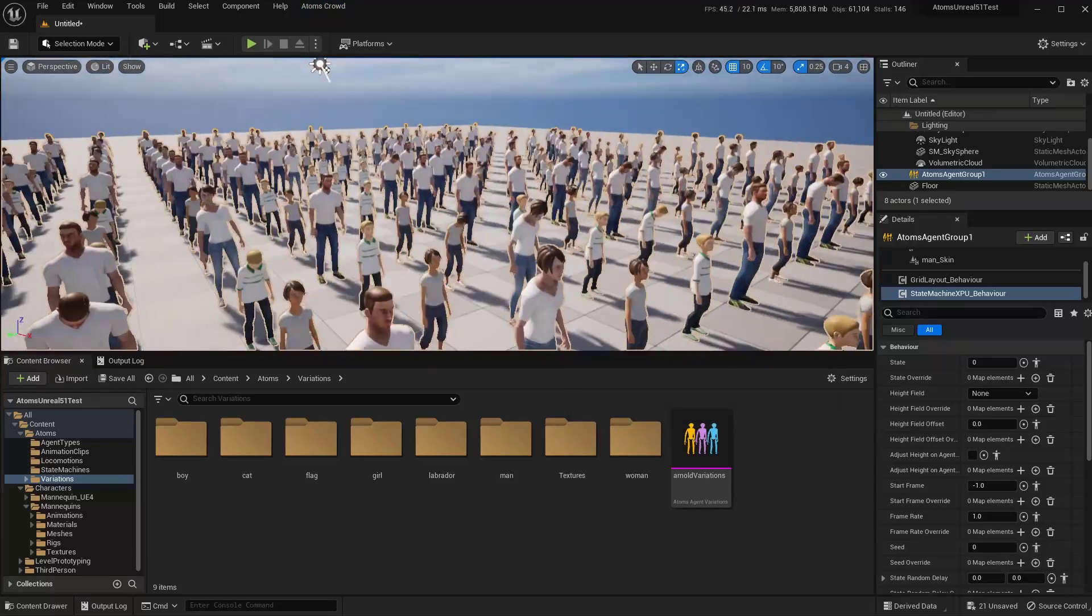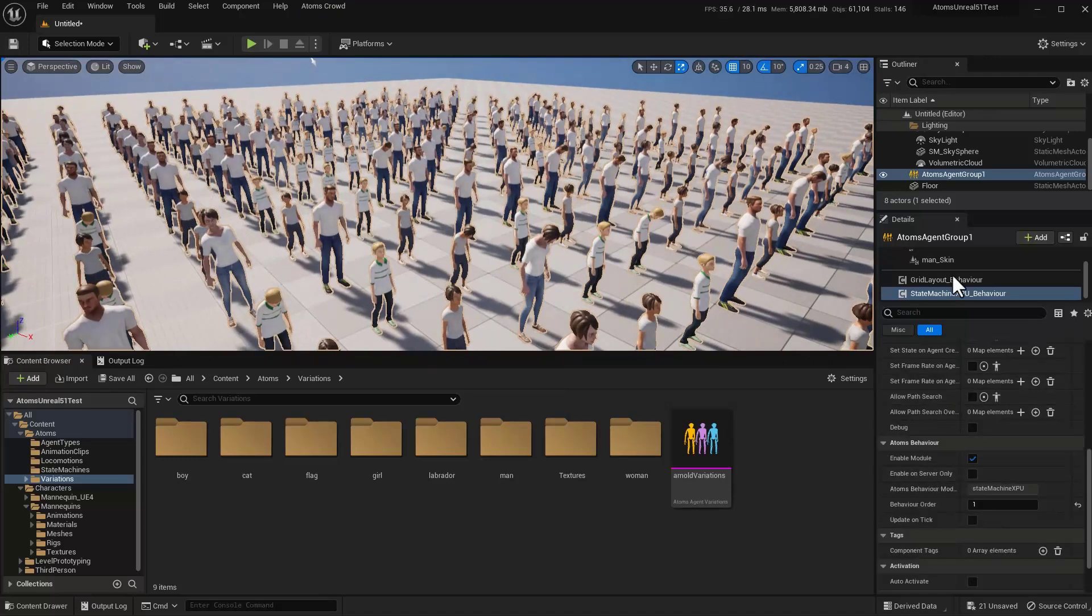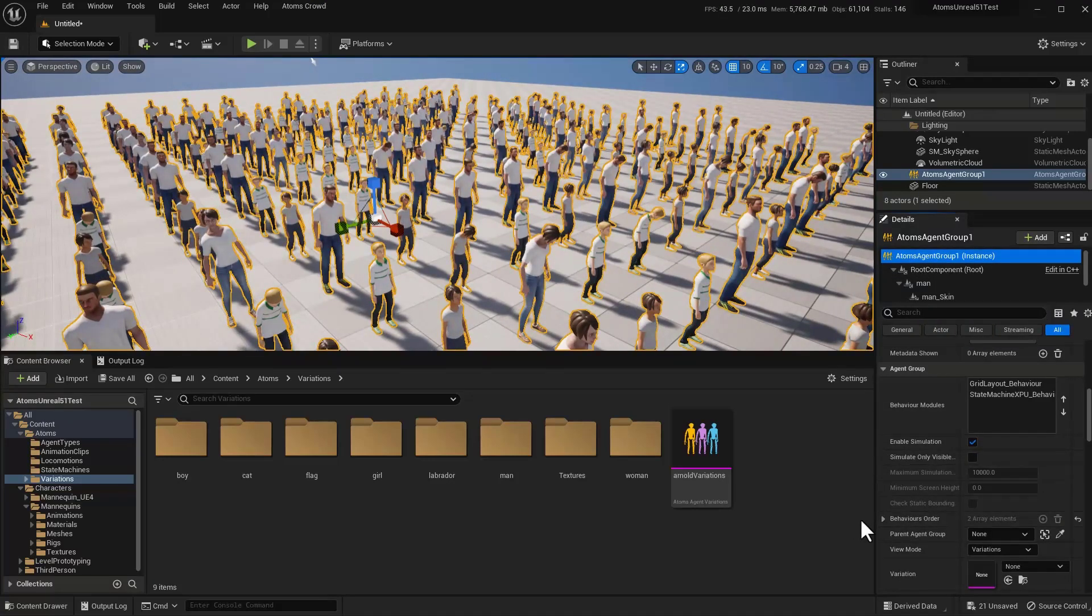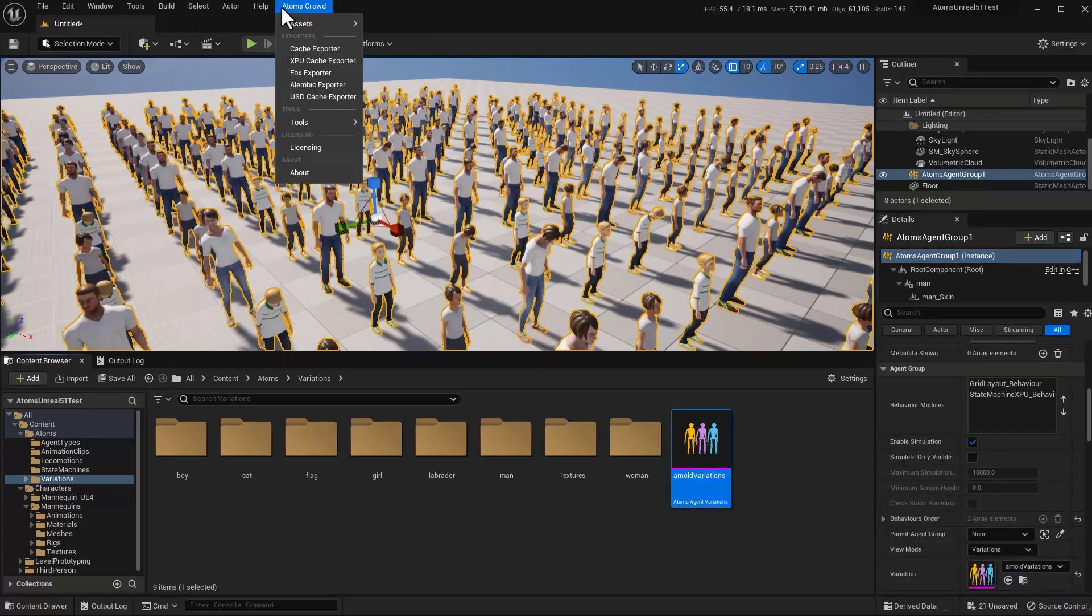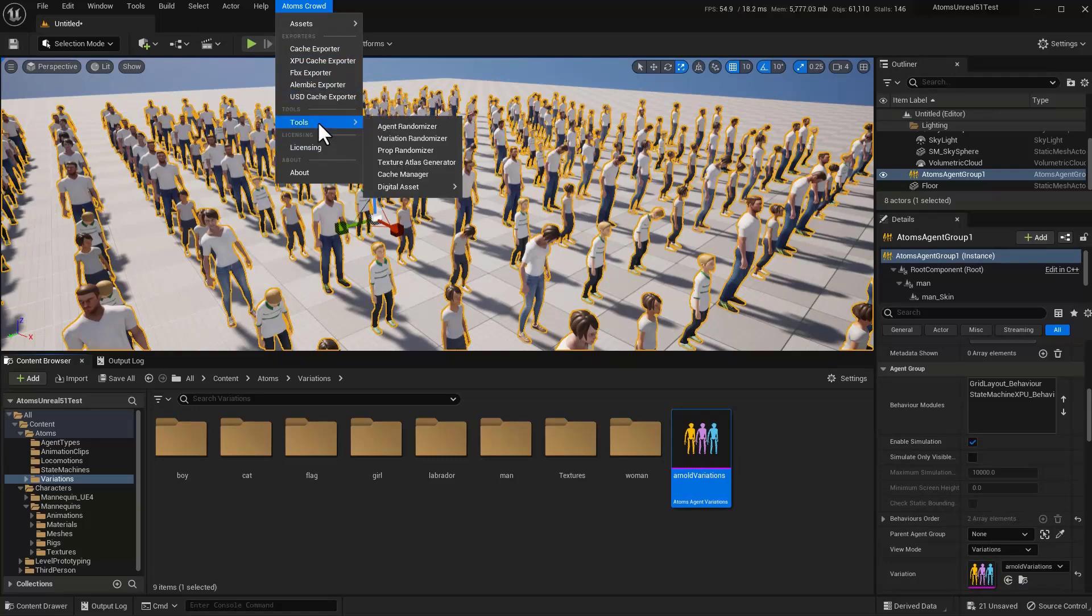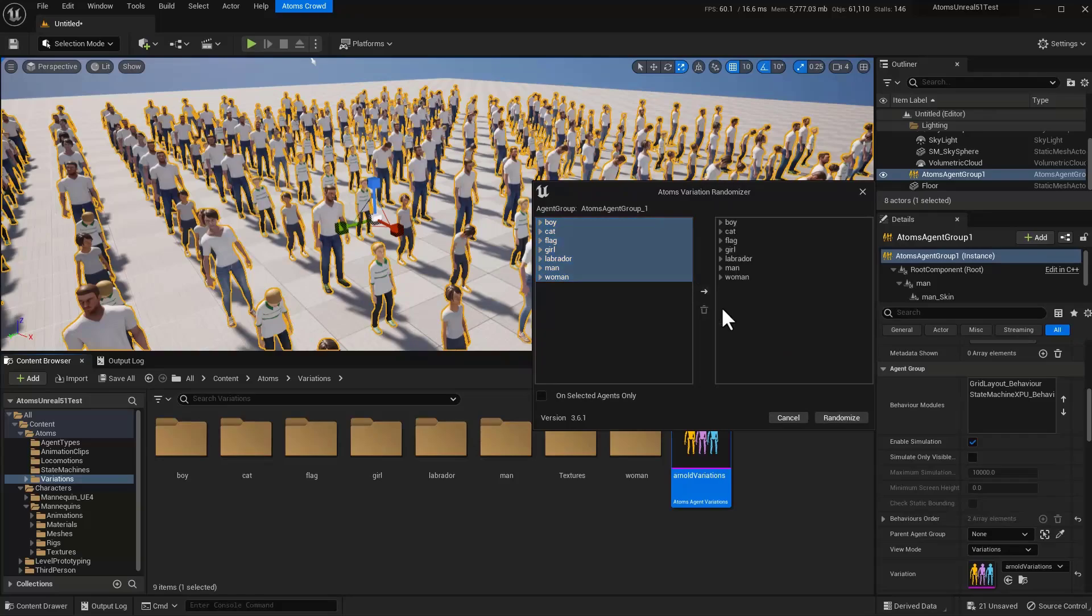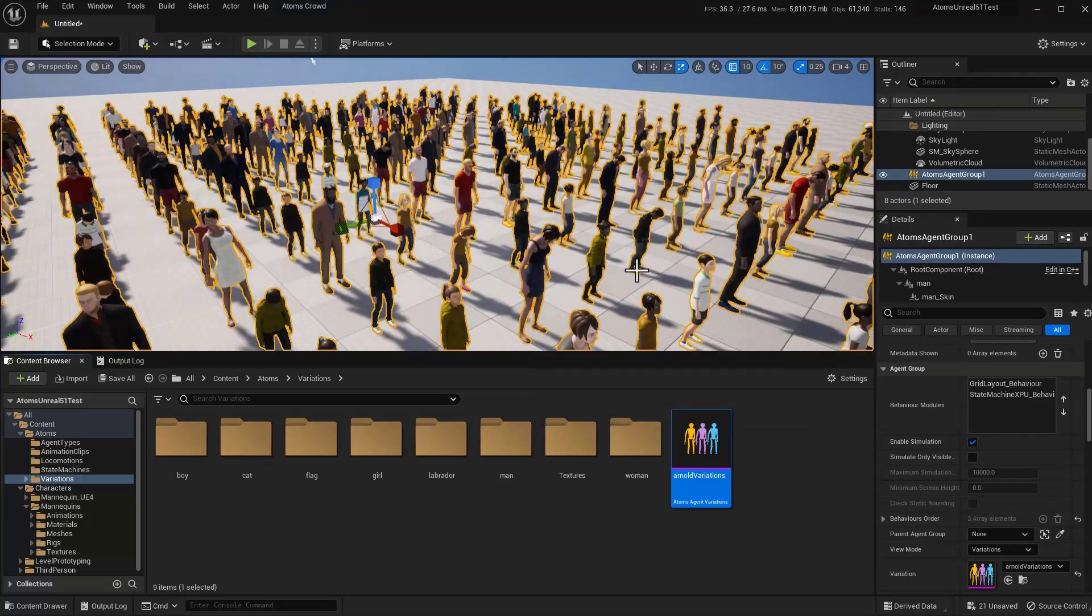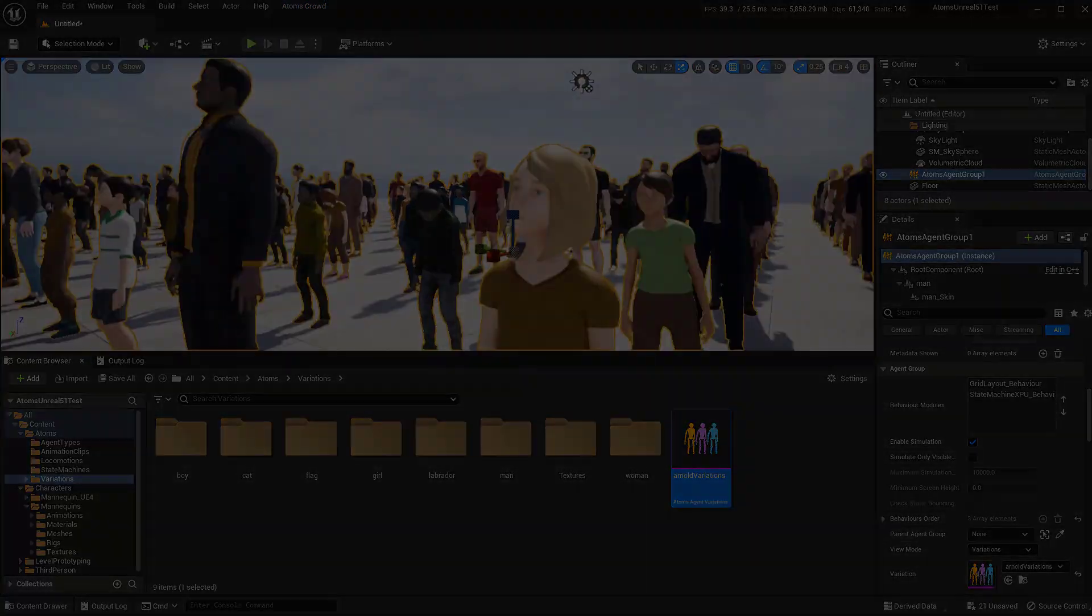Okay, and now let's add the variations on the agent group, type my variation and randomize the variations. There you go.